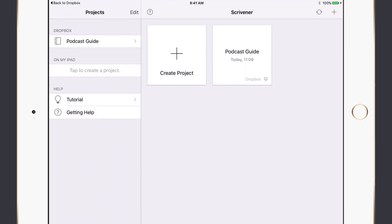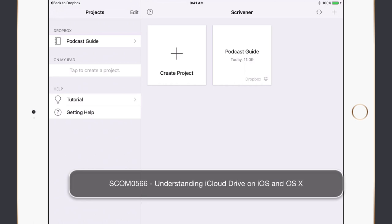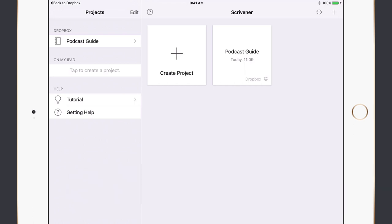Going ahead and linking Dropbox — Scrivener opens the Dropbox app, I say allow access, and it's prompting me to choose Apps/Scrivener, the folder I created in the first part of the tutorial. I'll stick with the recommended folder and say done. It will now synchronise our Dropbox folders and I've got a new entry in the side panel — Dropbox — with the Podcast Guide document I created on the Mac.